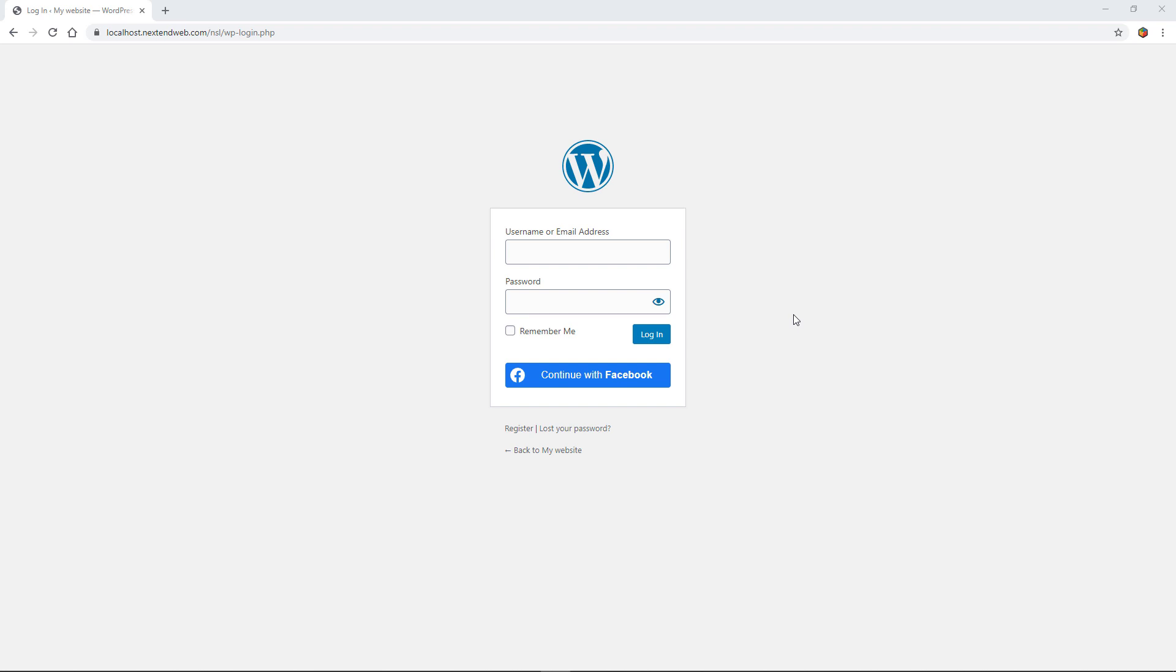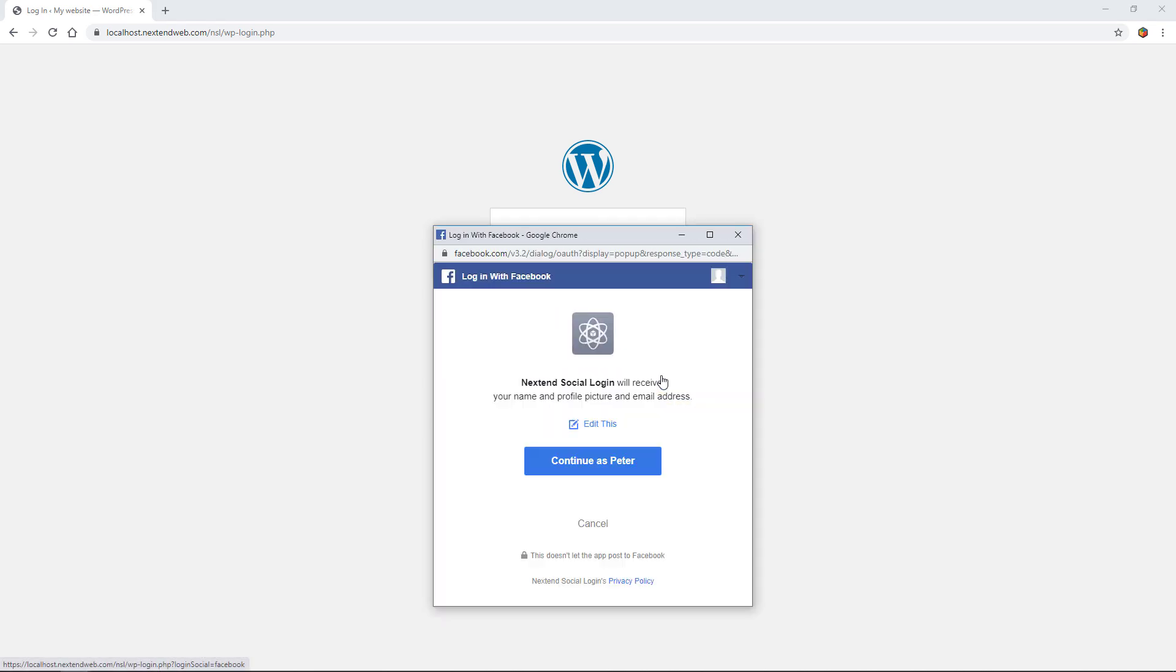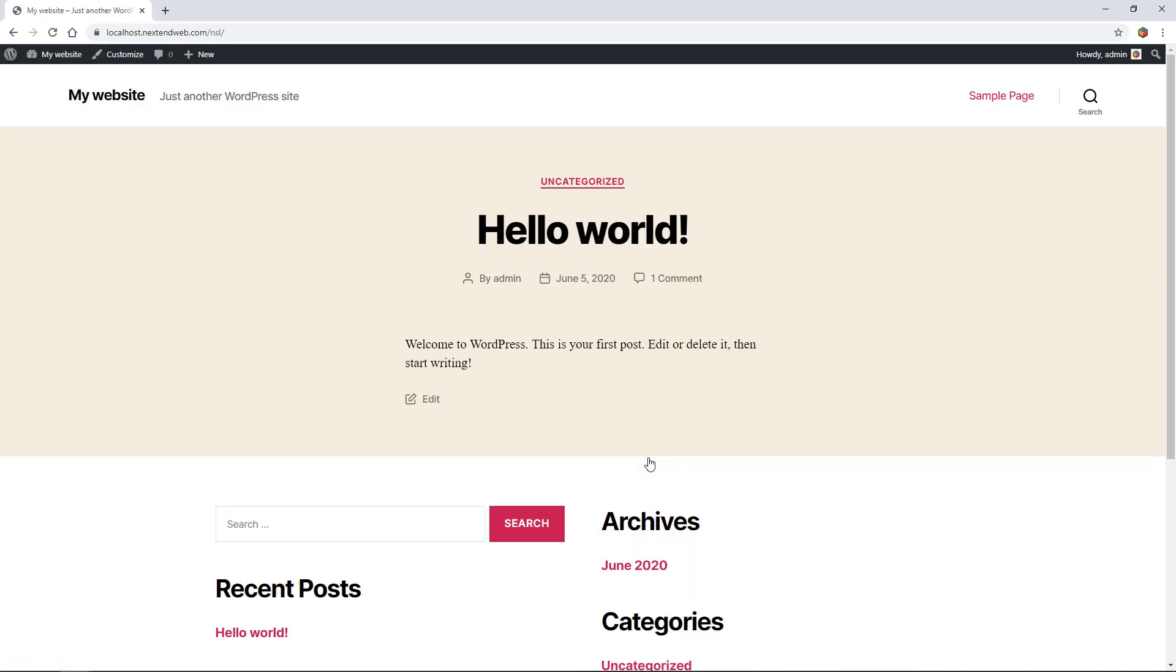This login button can automatically appear on the default login page. And your users will be able to login using their Facebook account. This is how easy it is to add Facebook login to your WordPress site.